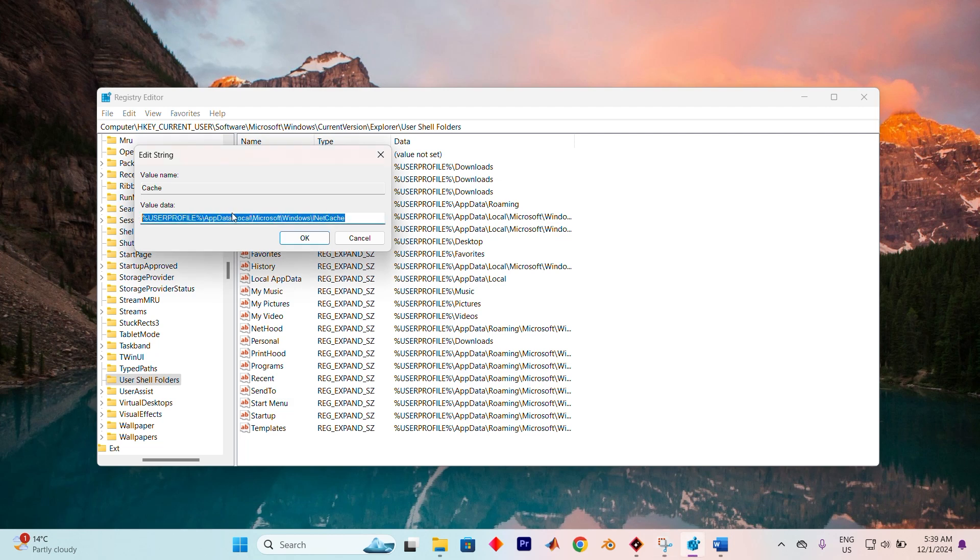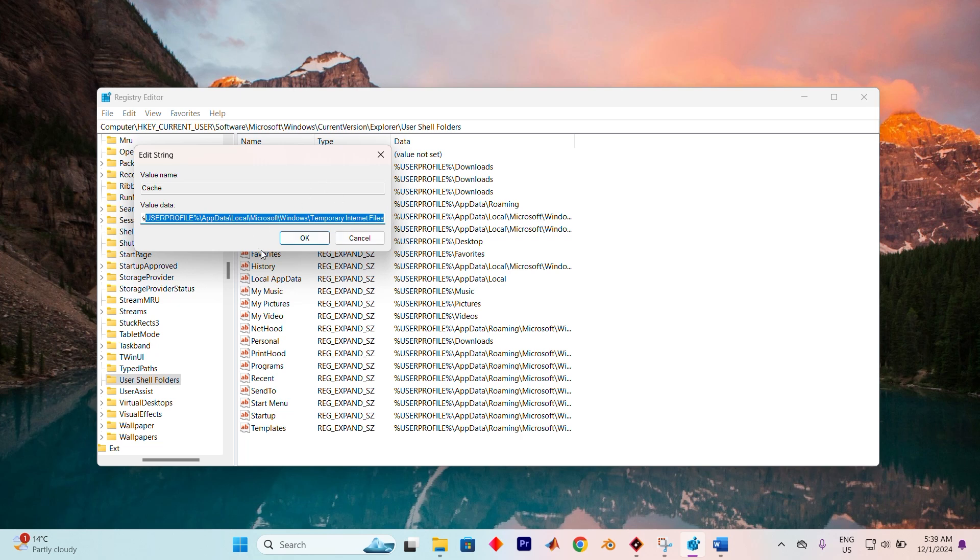%UserProfile%\AppData\Local\Microsoft\Windows\Temporary Internet Files. Once you've done that, click OK to save the changes.